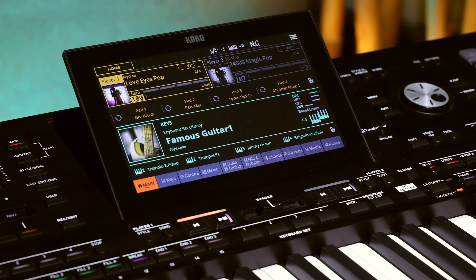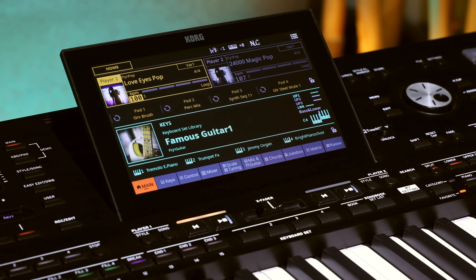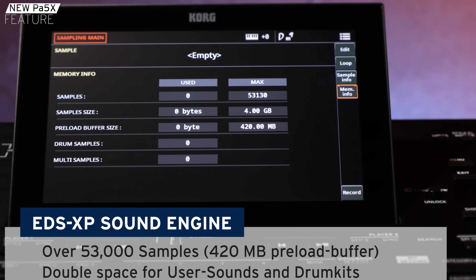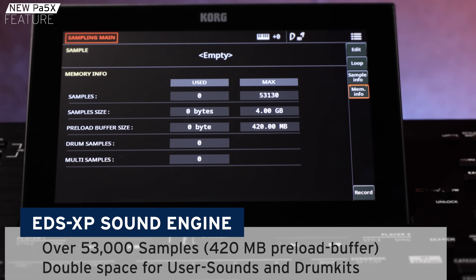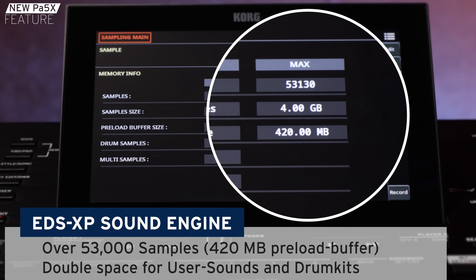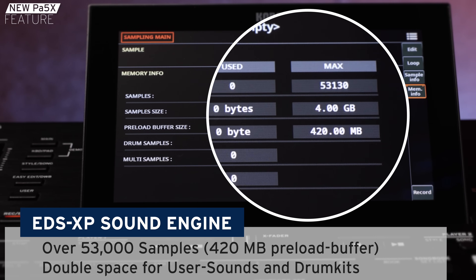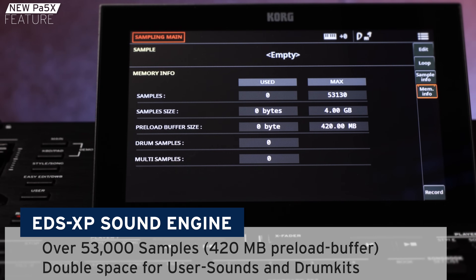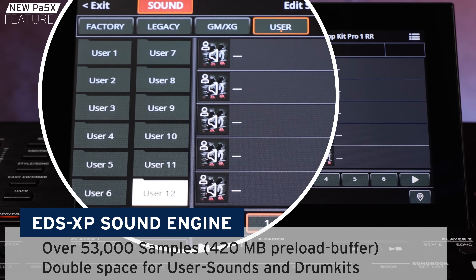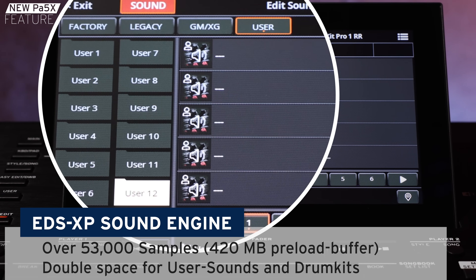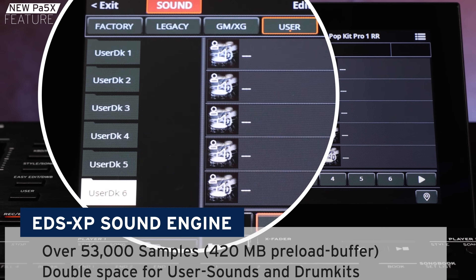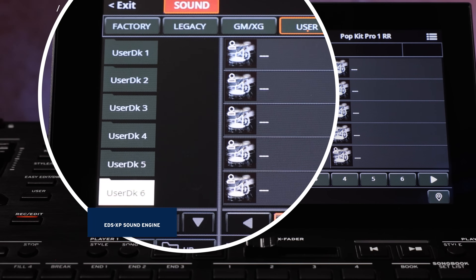There are also big improvements in the sound area. We improved the maximum number of samples that can be loaded to over 53,000 and also enlarged the preload buffer up to 420 MB. To be able to use this large number of samples, we have doubled the free locations for user sounds and drum kits.